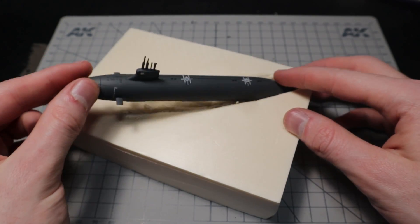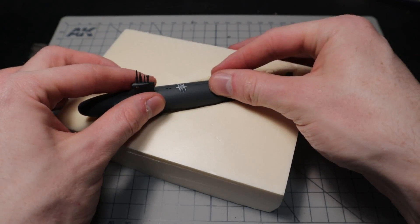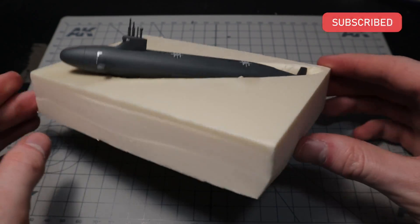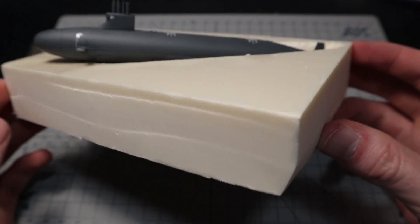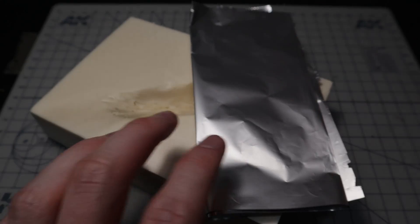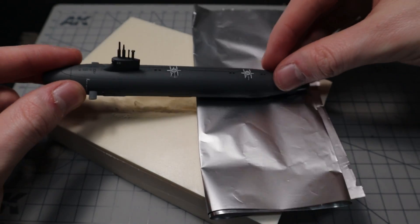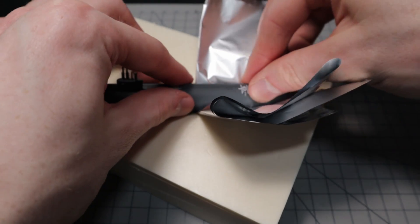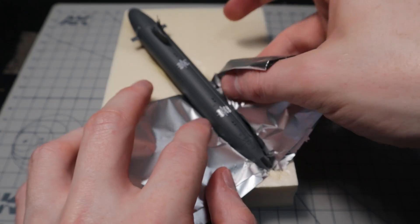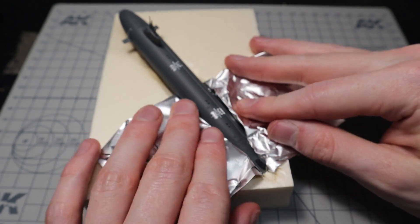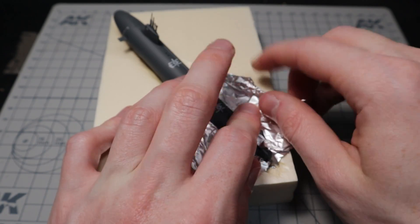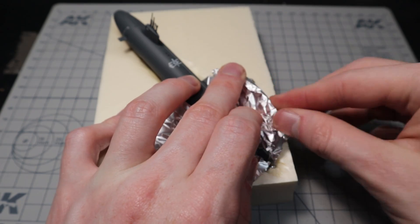Now everything fits like I imagined it. Regular kitchen foil is used for the waves. Since some of the water is still above the submarine, I have to shape the foil around it. This also fills any larger gaps I made during the carving.